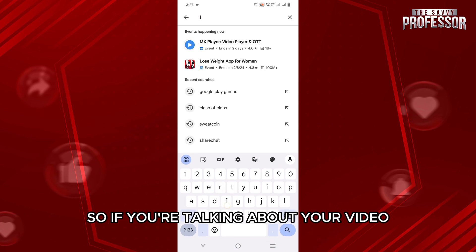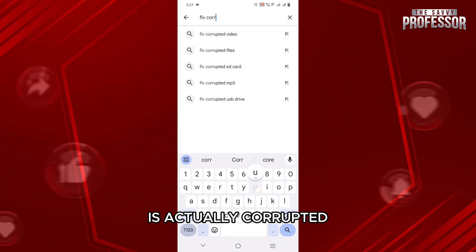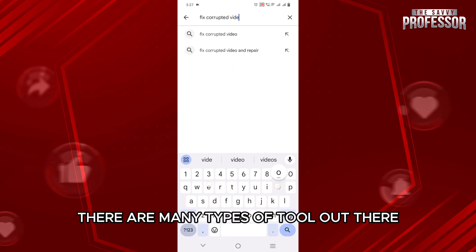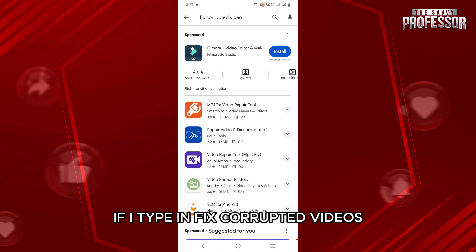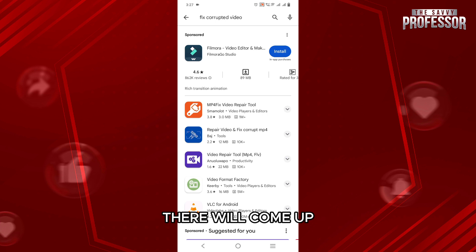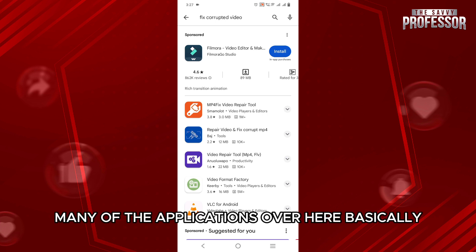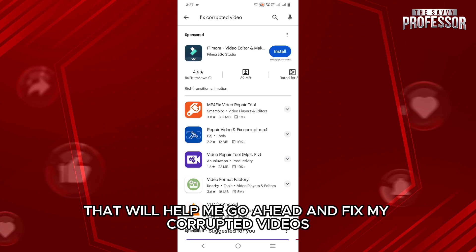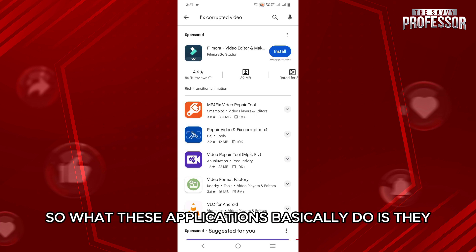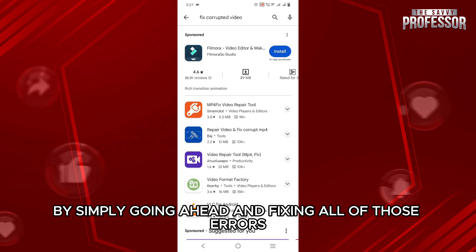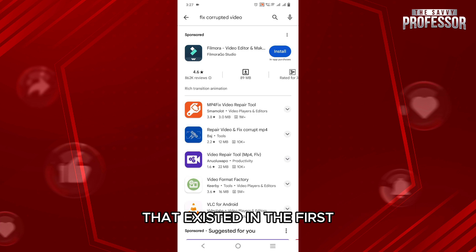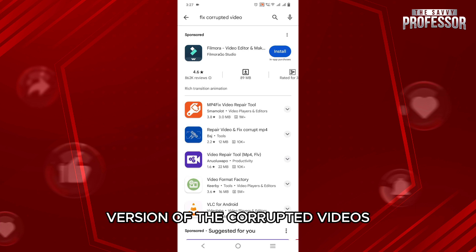So if you are talking about your video being corrupted, there are many types of tools out there that are going to help you solve your corrupted videos. Such as in the Play Store, if I type in 'fix corrupted videos', there will come up many applications that will help me go ahead and fix my corrupted videos. Basically, what these applications do is they are going to create a second copy of the specific video by simply fixing all of those errors that existed in the first version of the corrupted video.